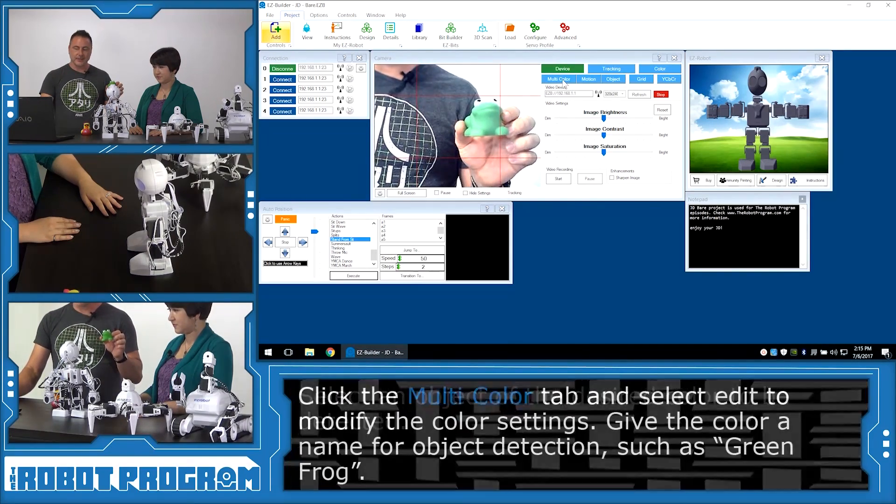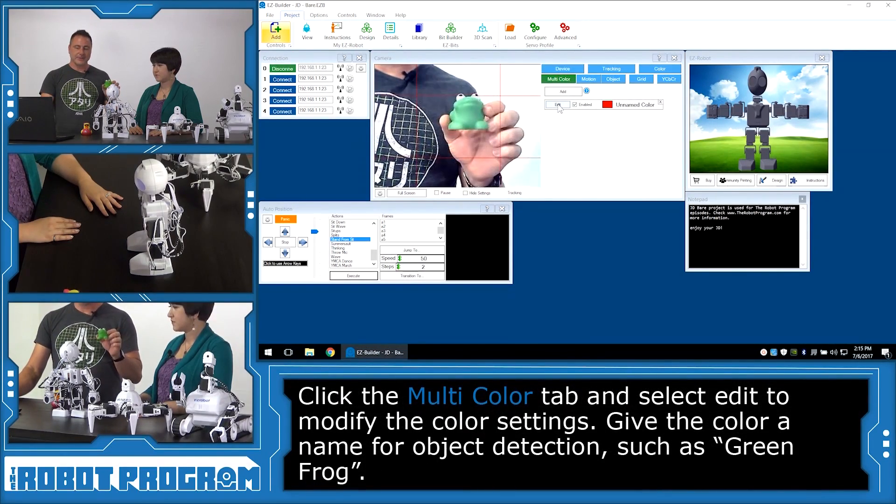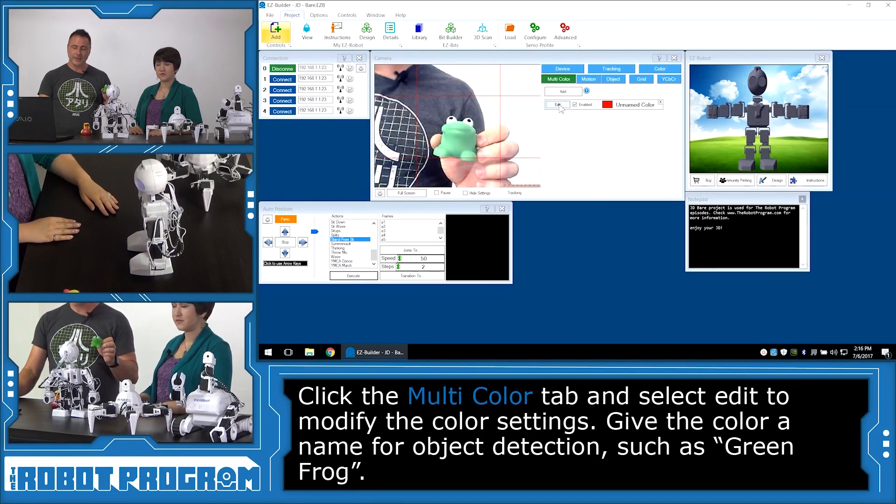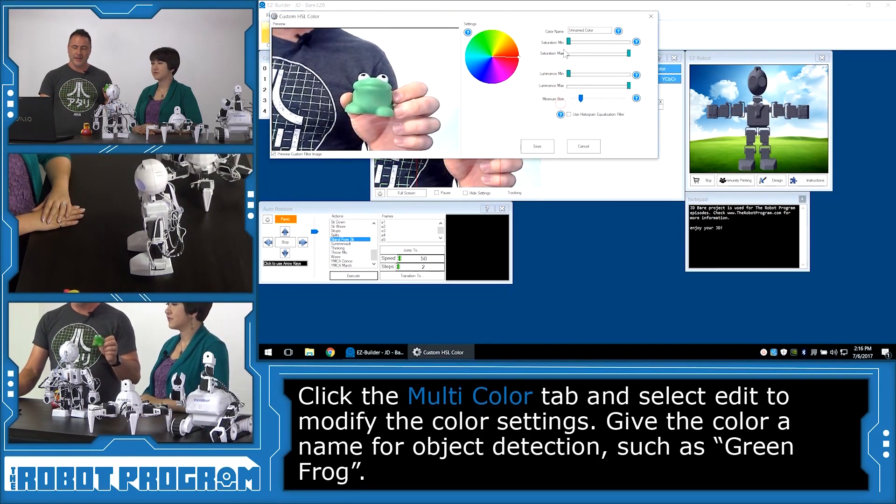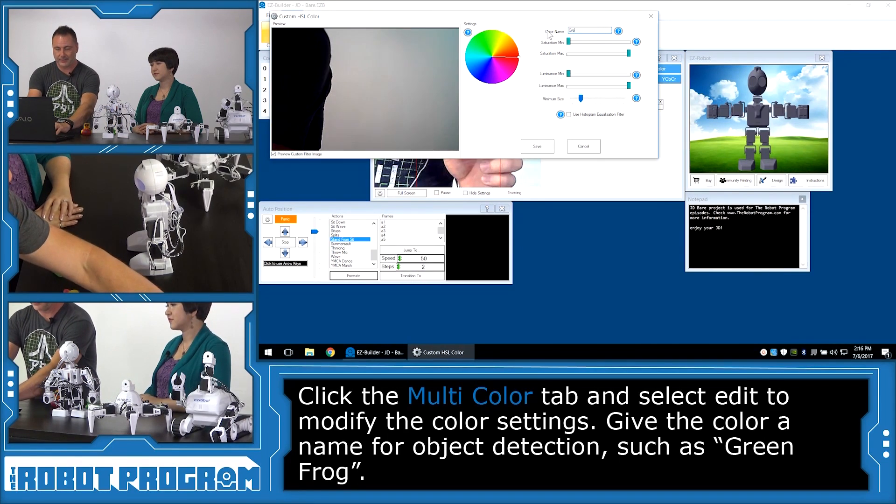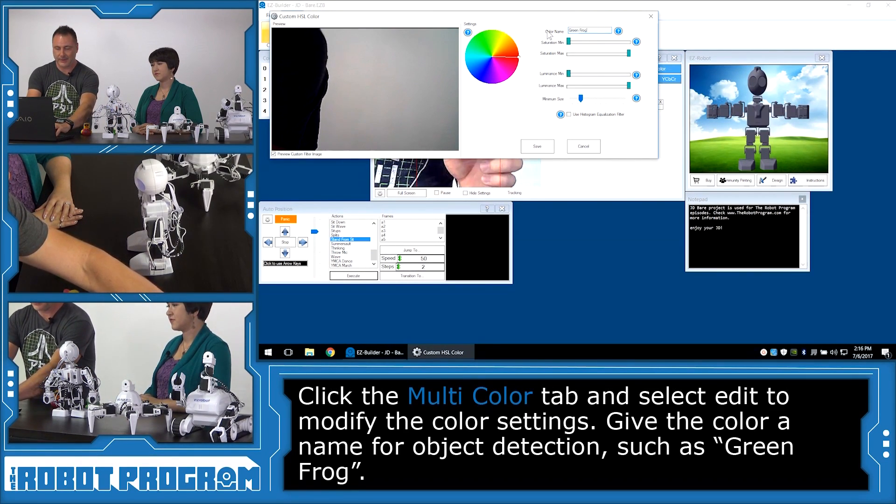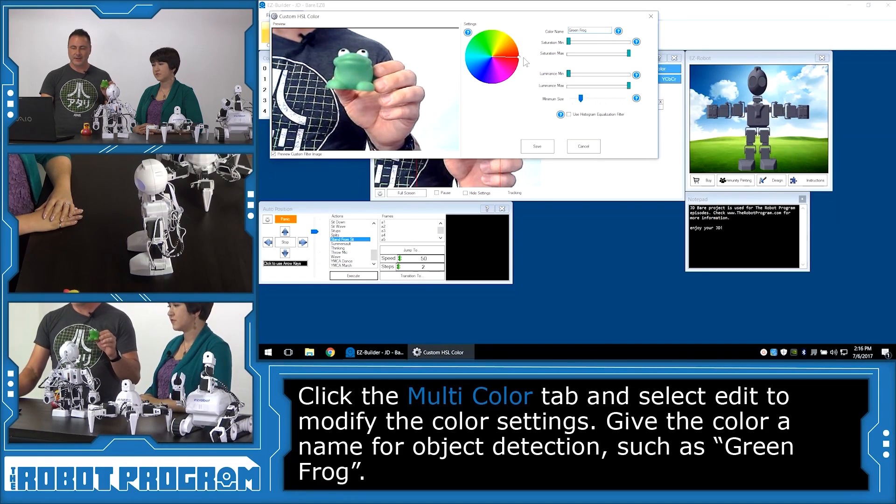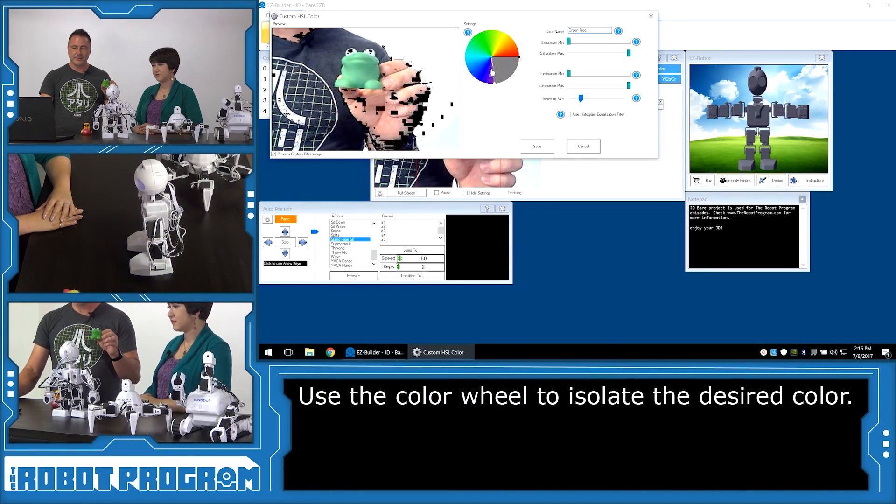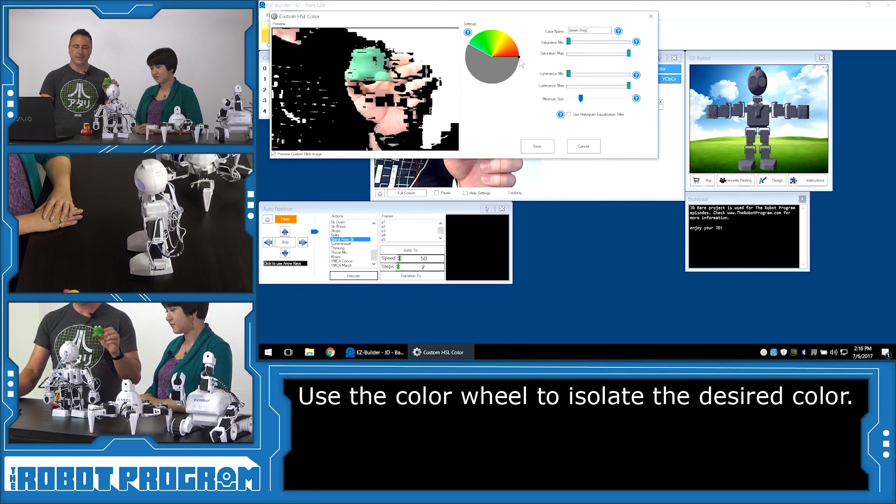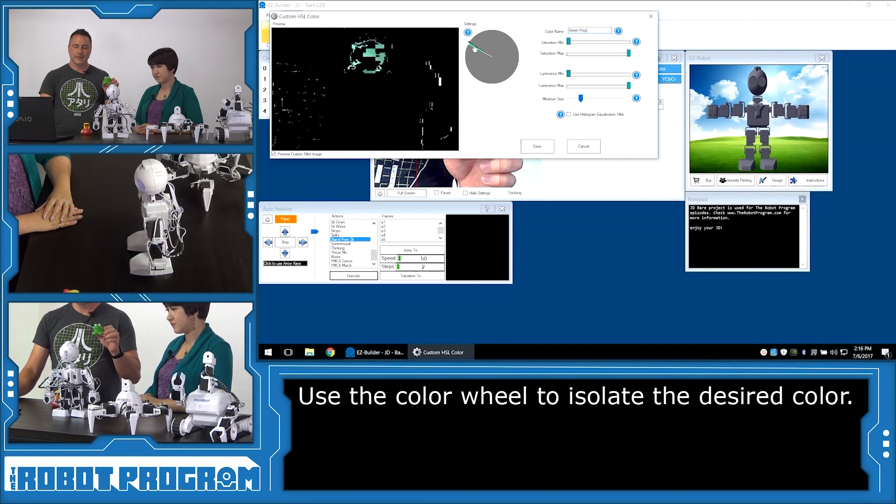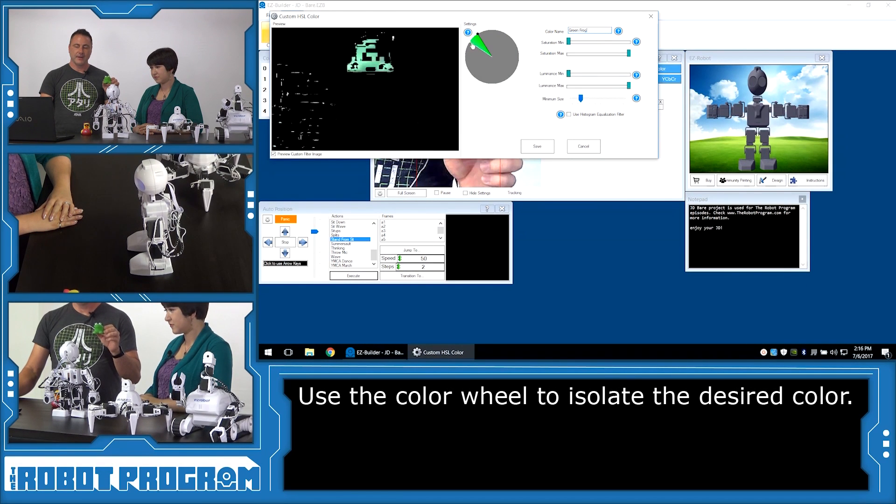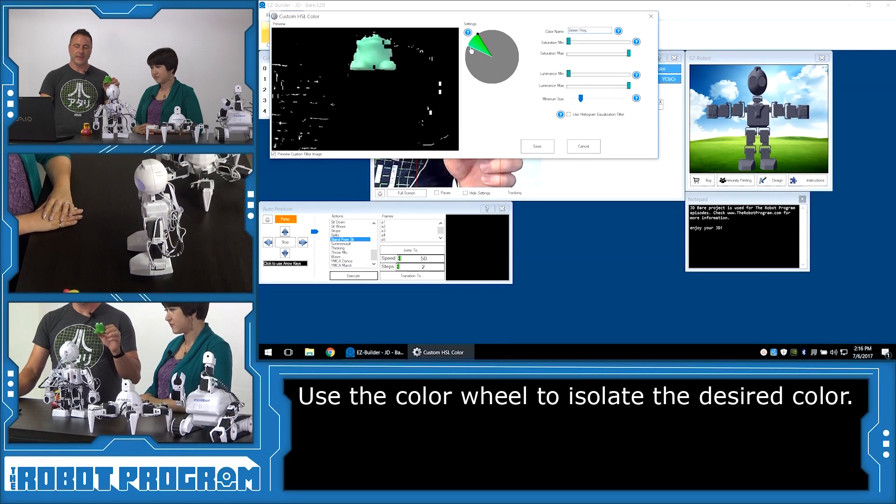So what we're going to do is we're going to first use the green. And we're going to hold it up so you can see the robot is seeing what I see in here. Now, multicolor, this tab here, allows you to specify your own custom colors. So I'm going to choose the edit button. And I'm going to give this color a name. And I'm going to call it green frog. And now you see this color wheel. This color wheel is going to allow me to isolate a specific color that I only want to be recognized.